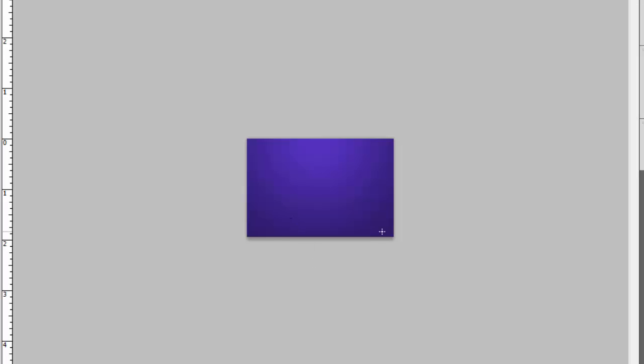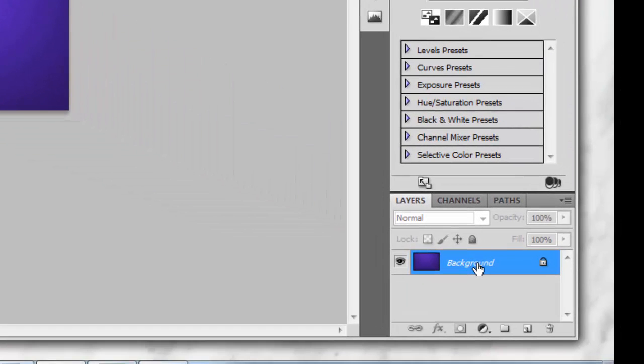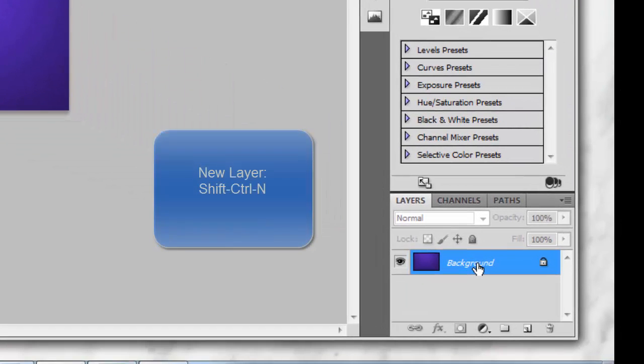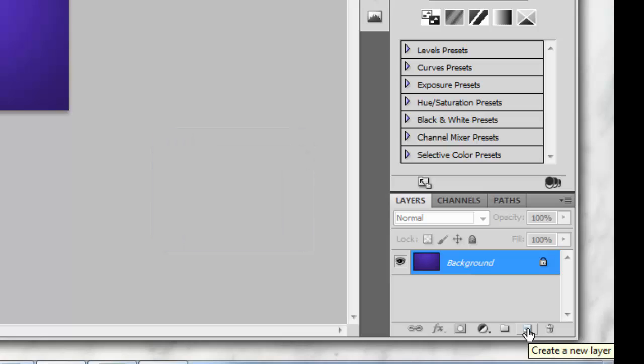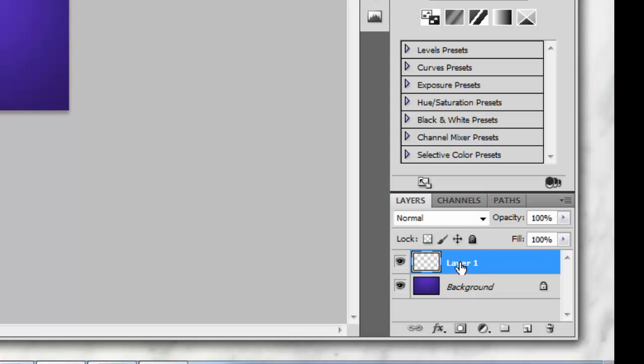And there's your gradient. Next, we want to create a new layer. You can create a new layer by hitting Shift+Ctrl+N on the keyboard, or you can go down here to the layers icon and create a new layer from here. Let's name this layer 'gloss.'